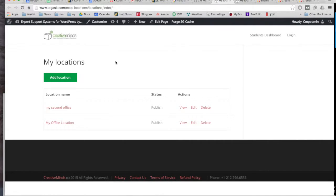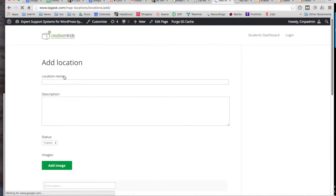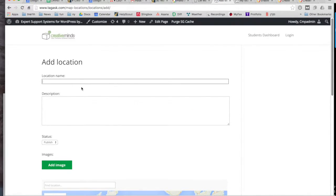Alright, let's create our first location. So by clicking on the user dashboard you can see all the locations that have already been created, and now you can add a new location.